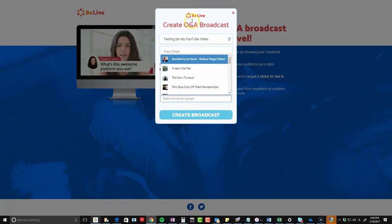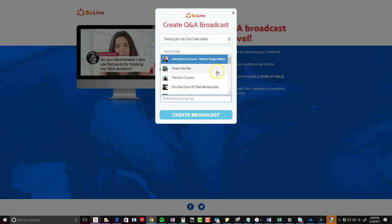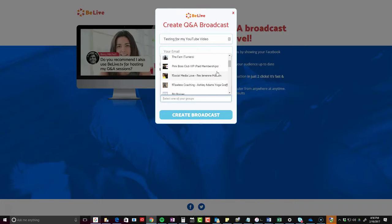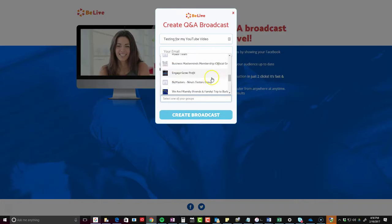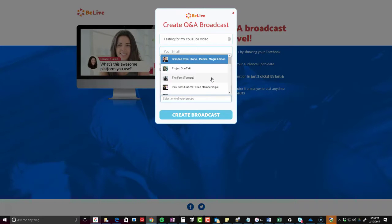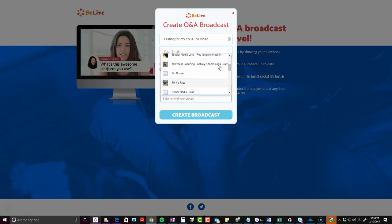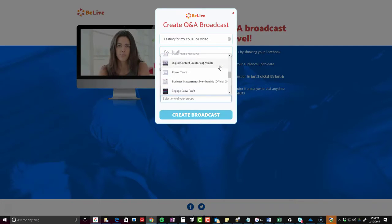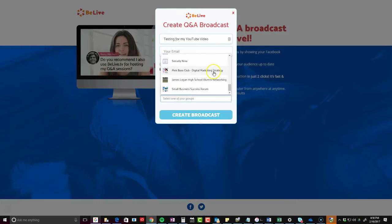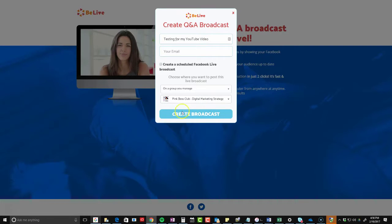Usually it pops up and will verify your Facebook information and ask you to sign in. These are the groups I manage — there's a lot of them. I'm going to go ahead and go into the regular Pink Boss Club. Now I did notice that sometimes this create button doesn't always stick.